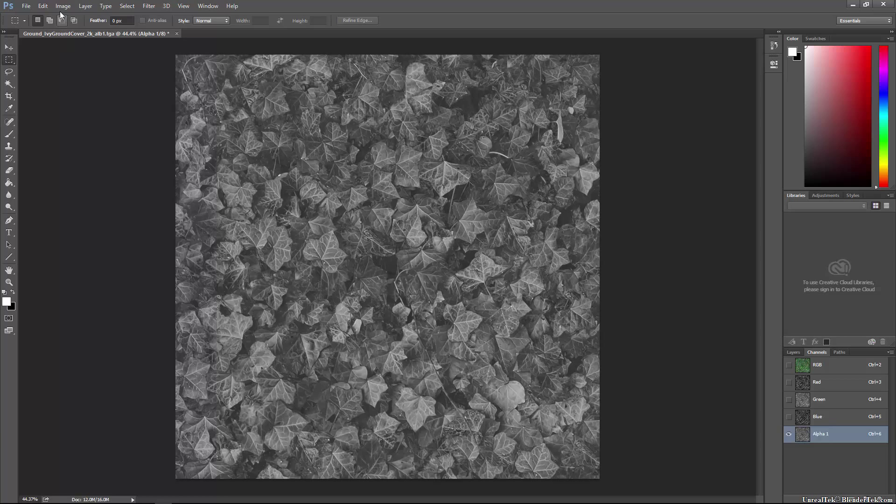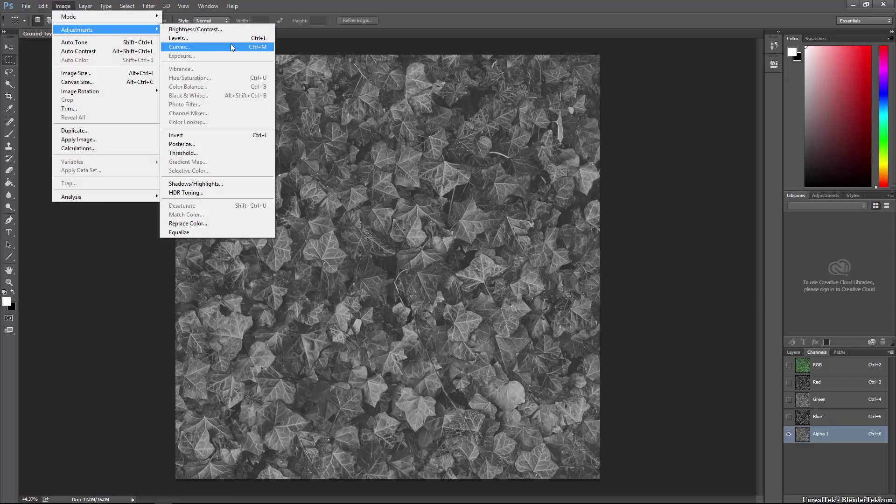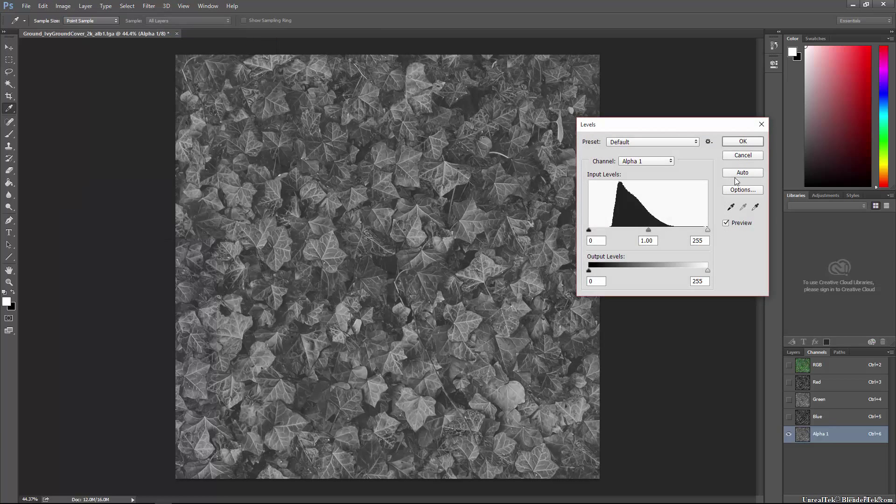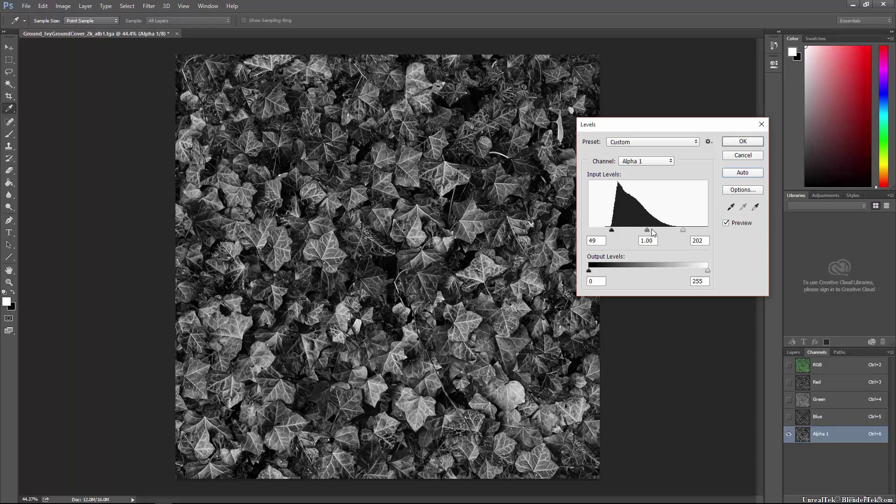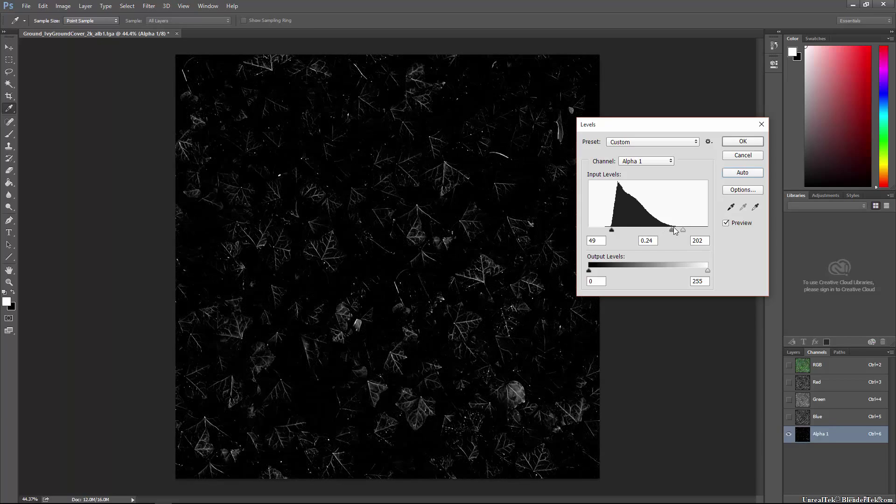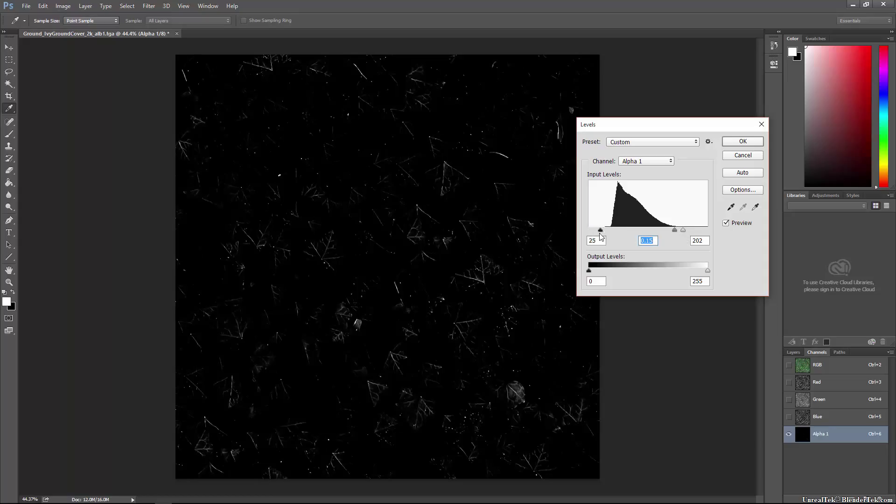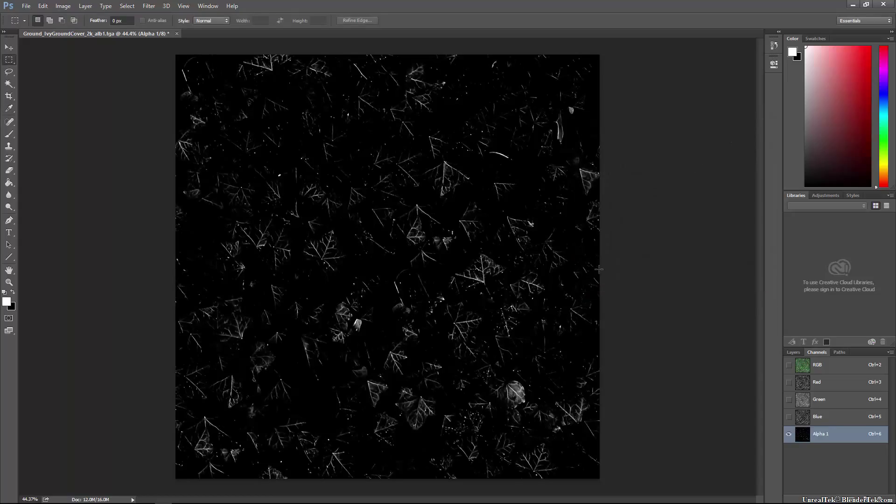So if I was going to use this for a spec map for example I might go into levels and make just some tips of these leaves reflective and the rest fairly unreflective. So that's basically my spec map.